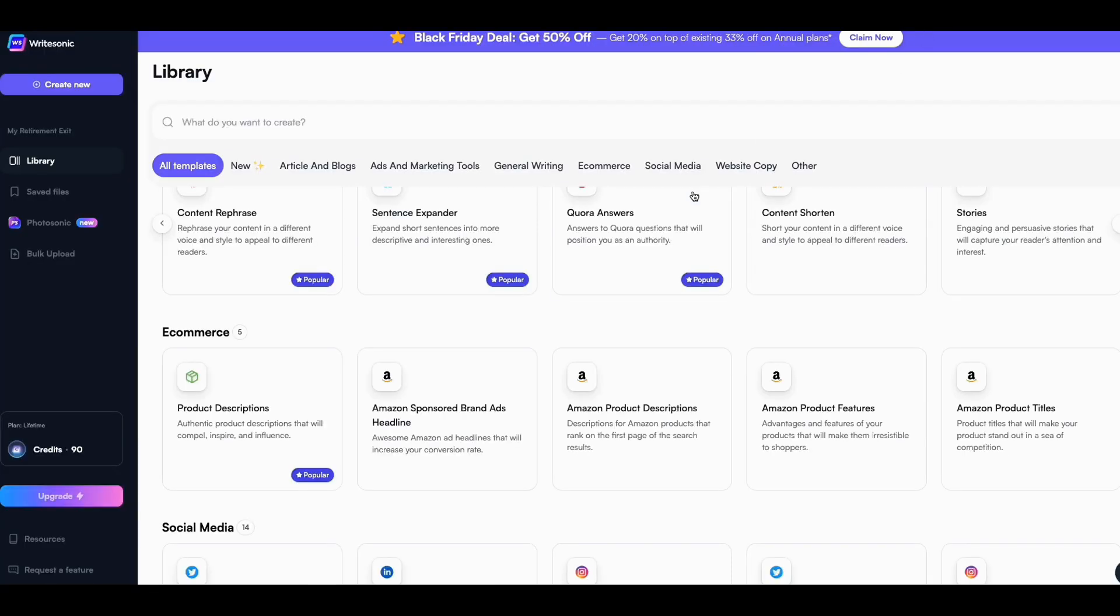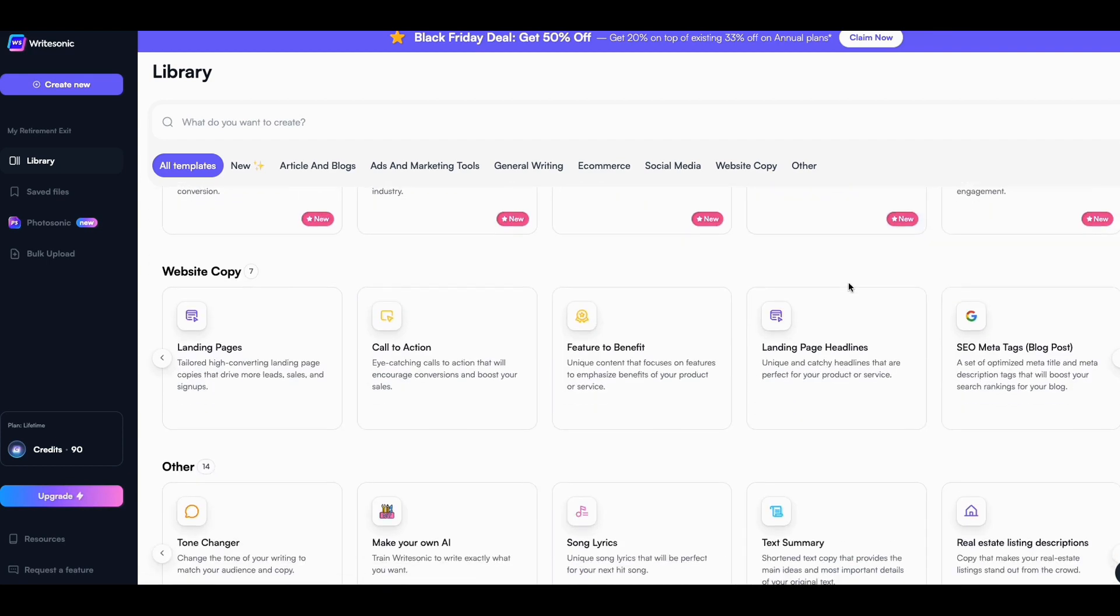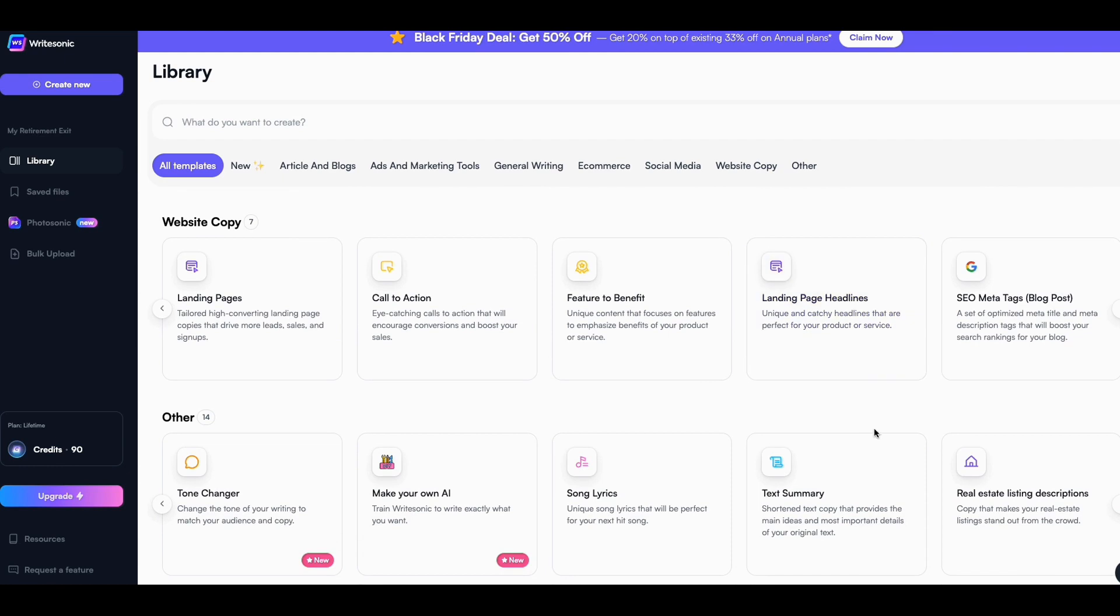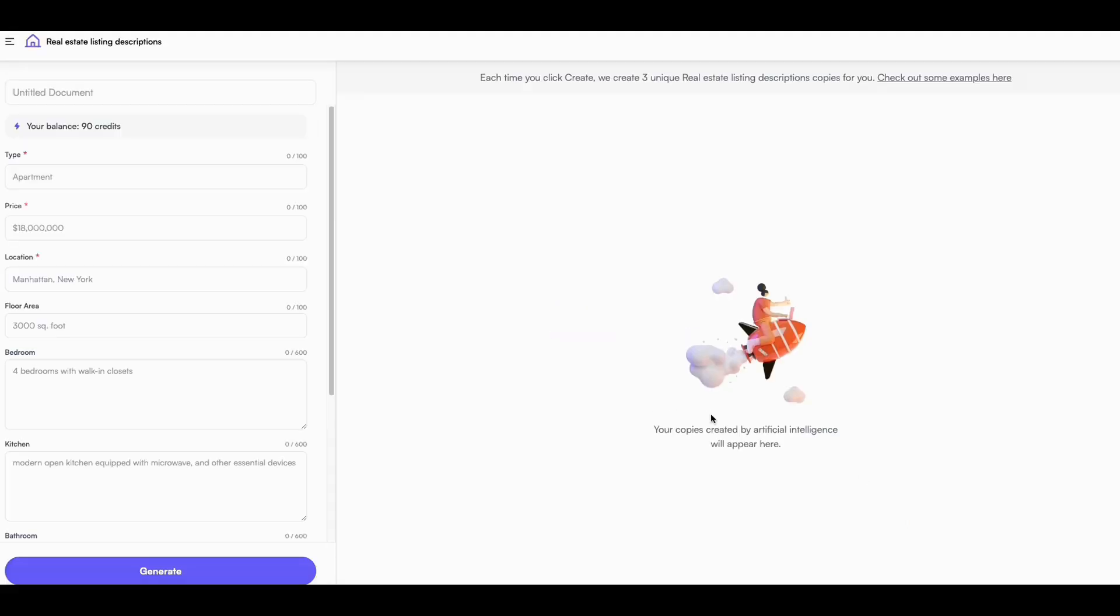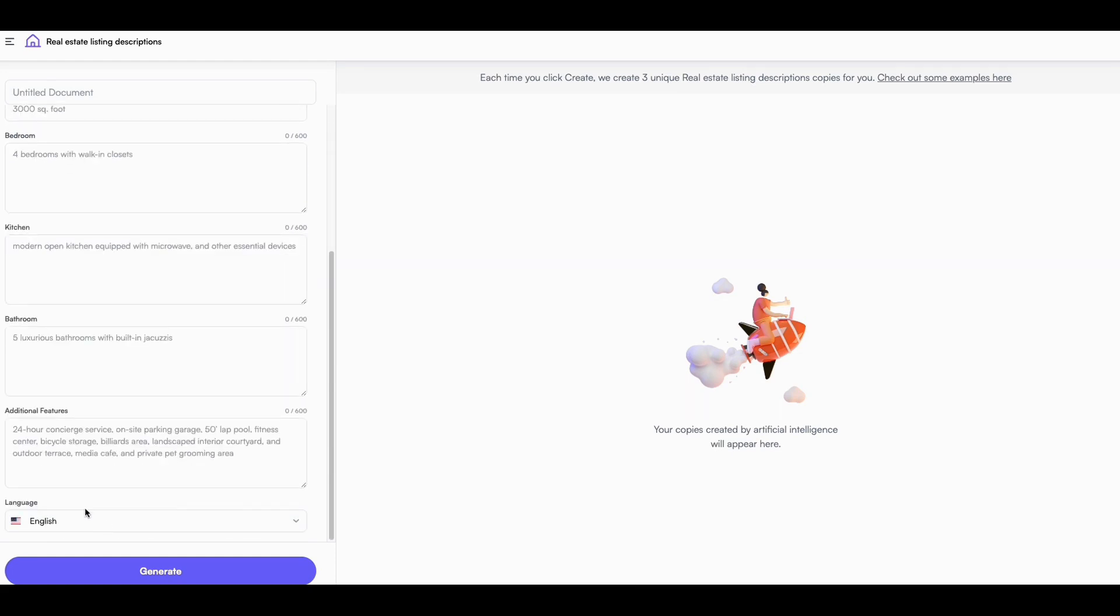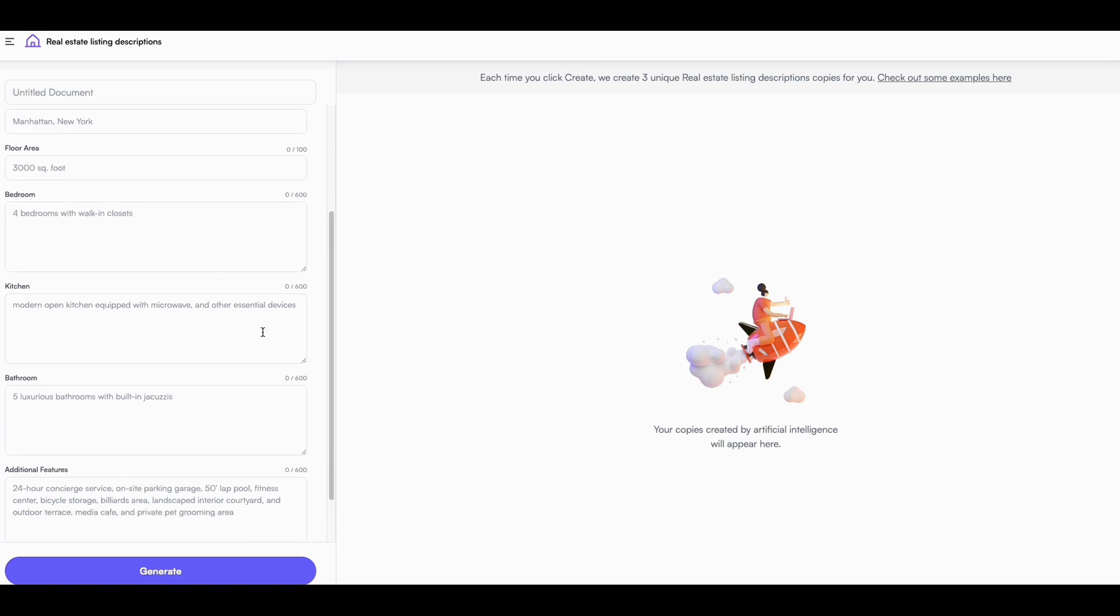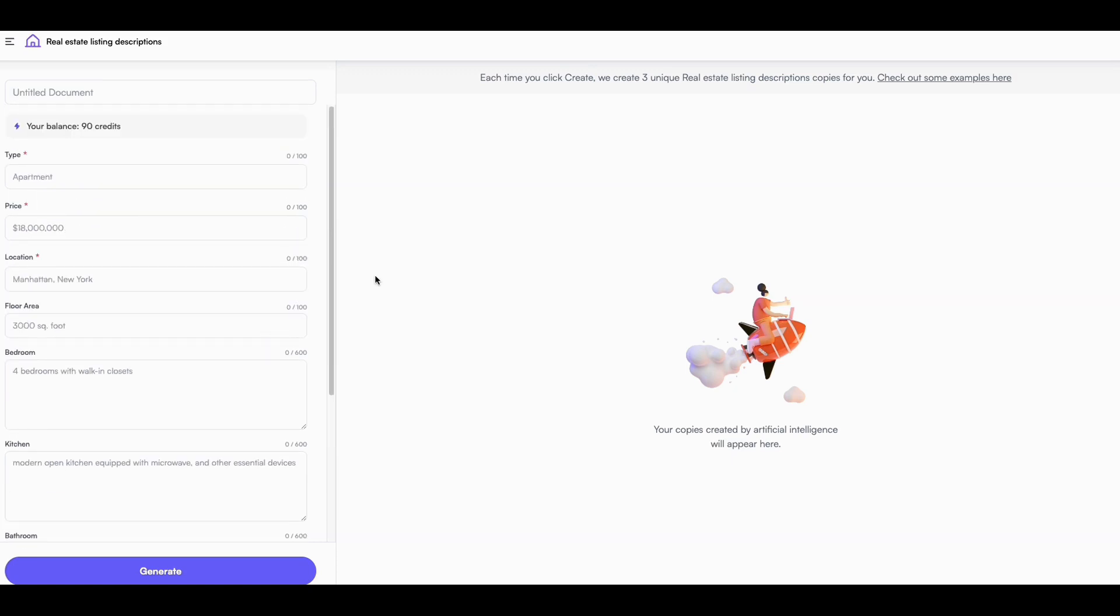Another one that I like to use is Write Sonic. Write Sonic has this one that no one else has. I haven't seen it. It's the real estate listings description. So if you're into real estate and you want to write these awesome listings, they have a good listing tool here. You put the apartment type or price or where it's located, and then you can generate some of the content to kind of help you fill out some of the other things that you need to put when you're putting up a listing, or if you're going to use it on a Craigslist listing or something. I think Write Sonic is good for using a lot of Craigslist listings as well.